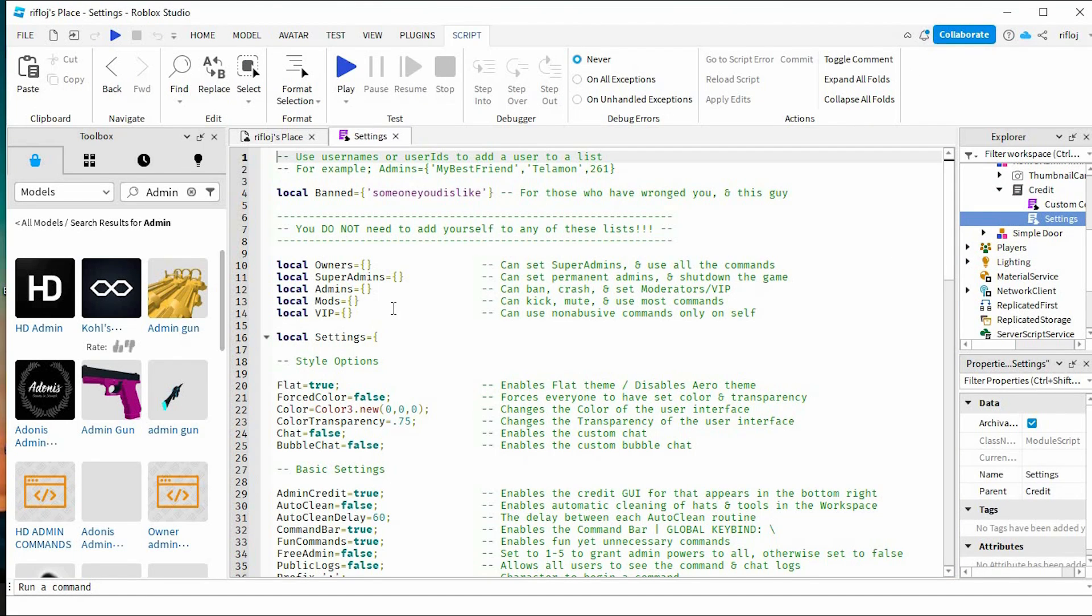From here, you will have to add yourself as the owner to get admin permissions. Between these two brackets, insert your Roblox username between apostrophes.